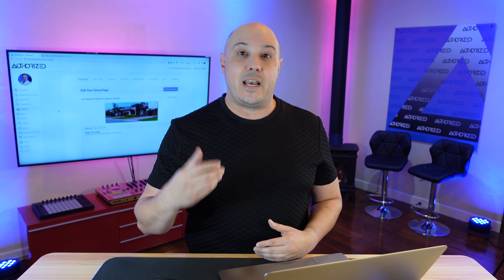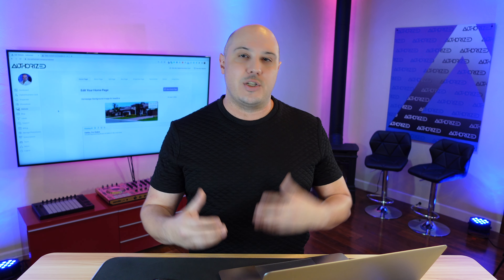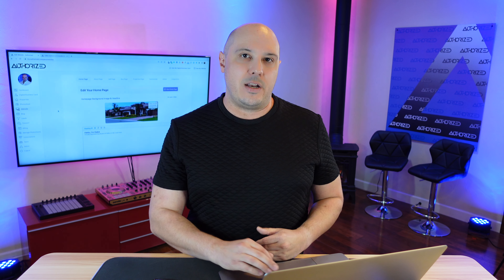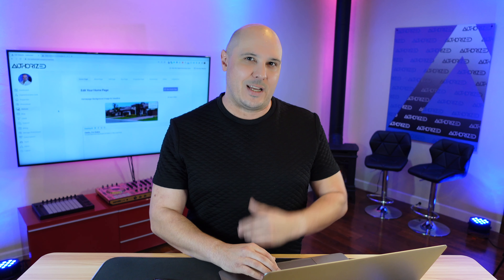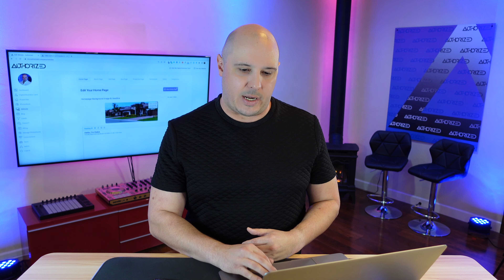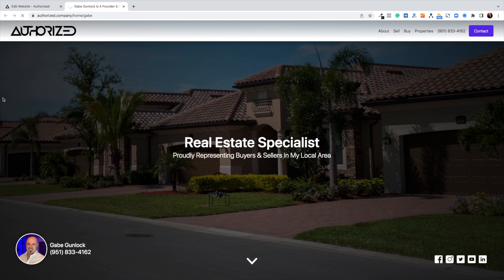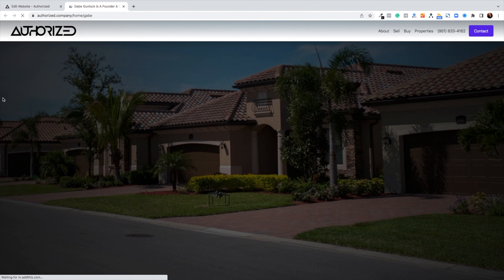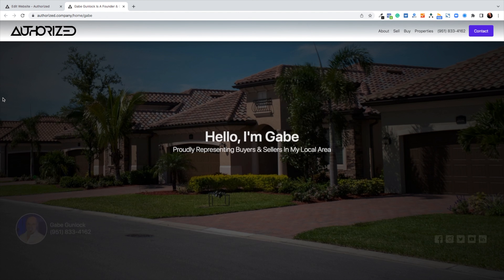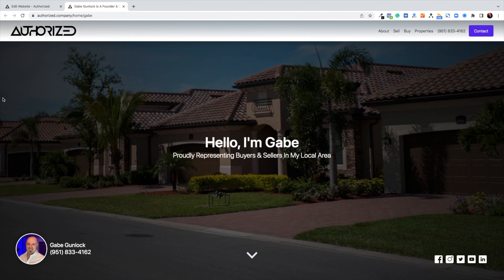It's literally this simple to add a background image and headline to your home page. Let's take a look at what that looks like now. I'm going to refresh the home page on the front end, and boom — you'll see I've got my background image and I've got my headline, 'Hello, Gabe.'